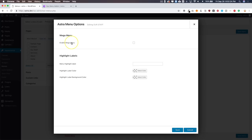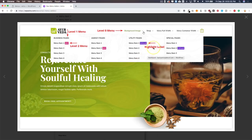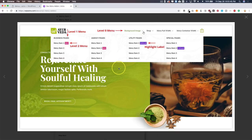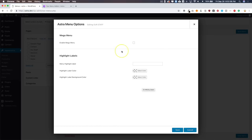We're prompted with a few different items. We can enable the mega menu, and we have Highlight Labels. Highlight labels — as you can see here — show tags like 'Popular' or 'New' in purple and pink. These allow you to mark a new menu item or highlight a sub-section of the menu. We won't focus too much on that right now, but it is a great addition. Let's go ahead and enable the mega menu.